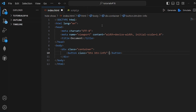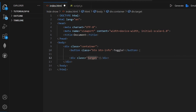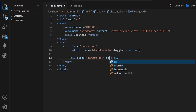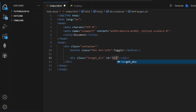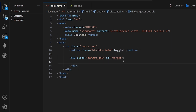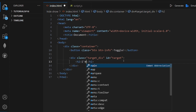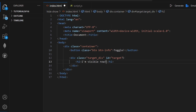Let's give it a class of 'btn' and the text would simply be 'toggle'. Let's also create our target div, call the class 'target-div', and add an id to it — let's call it 'target'. Inside this target div I want to display an h2 tag saying something like 'I'm visible now'. That's pretty much it for the HTML part.